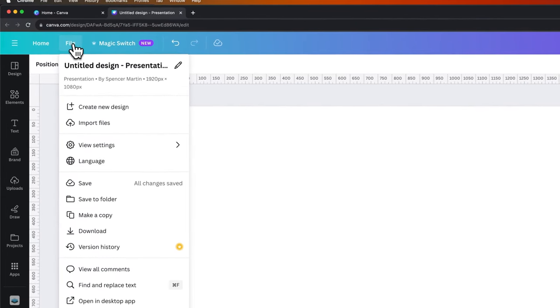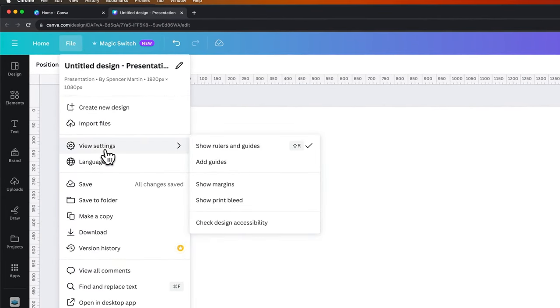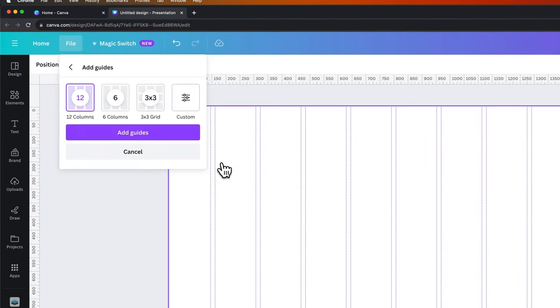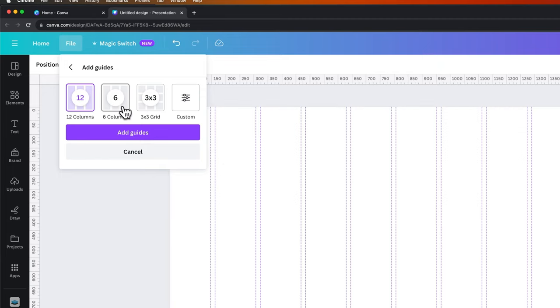Now if we go back up to file down to view settings, you might have noticed add guides. If we click on that, we can actually add a grid of guides.